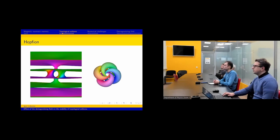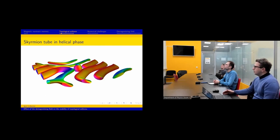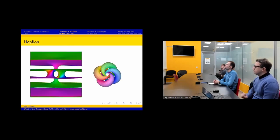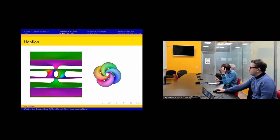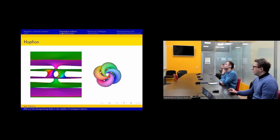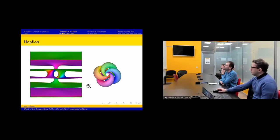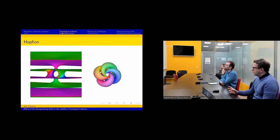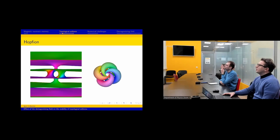In 3D cases, even more complex structures can be obtained. For a hopfion, for example, we obtain zero topological charge but non-zero hopfion charge. We can see this by examining the picture on the right, which shows the position of vectors pointing in more or less the same direction — this picture consists of several interconnected circles, which is exactly the characterization of non-trivial hopfion charge.